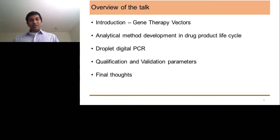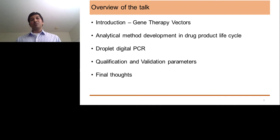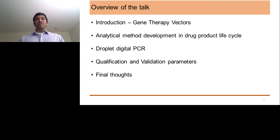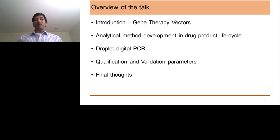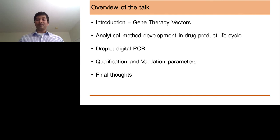The overview of the talk today is: I'm going to introduce you to Gene Therapy Vectors, talk a little bit about the drug life cycle, and discuss how analytical method development has been involved in this drug development program. I will introduce you to Droplet Digital PCR, talk about how method development really happens, how you quantify different data on a Digital Droplet PCR, and cover qualification and validation parameters specifically for Digital Droplet PCR in application to Gene Therapy Vectors. I'll also give my final thoughts and some literature references.